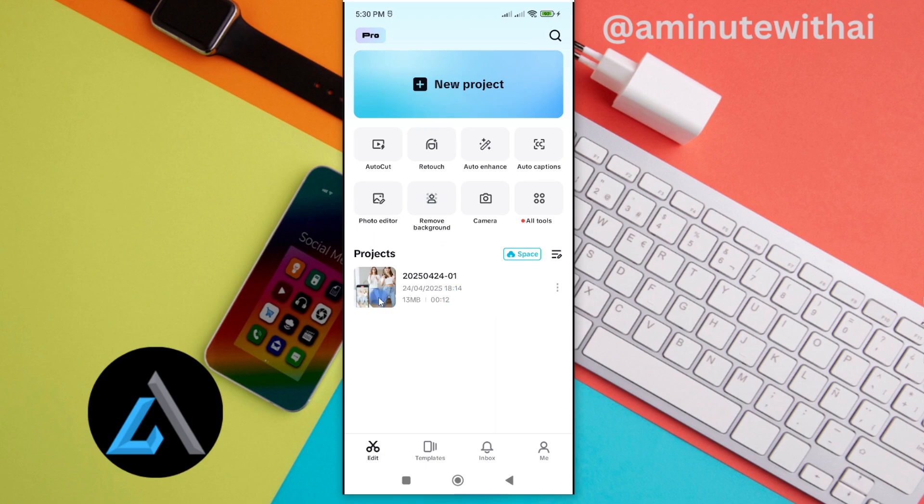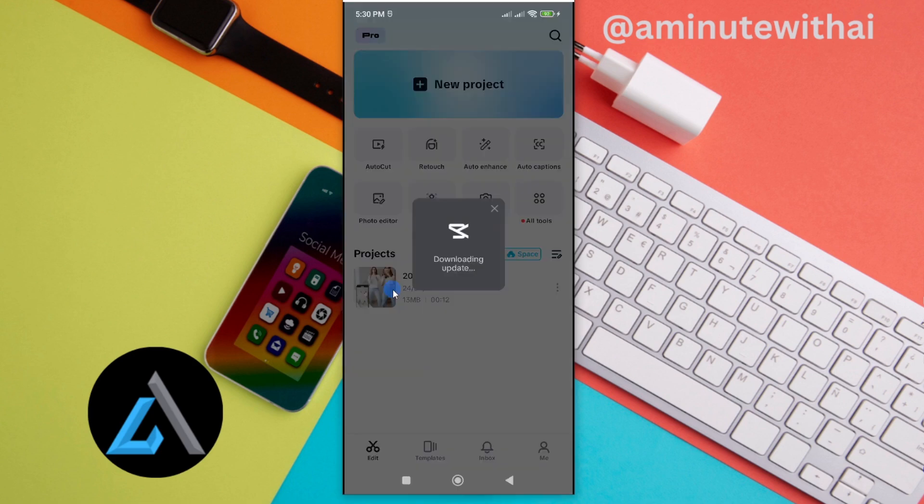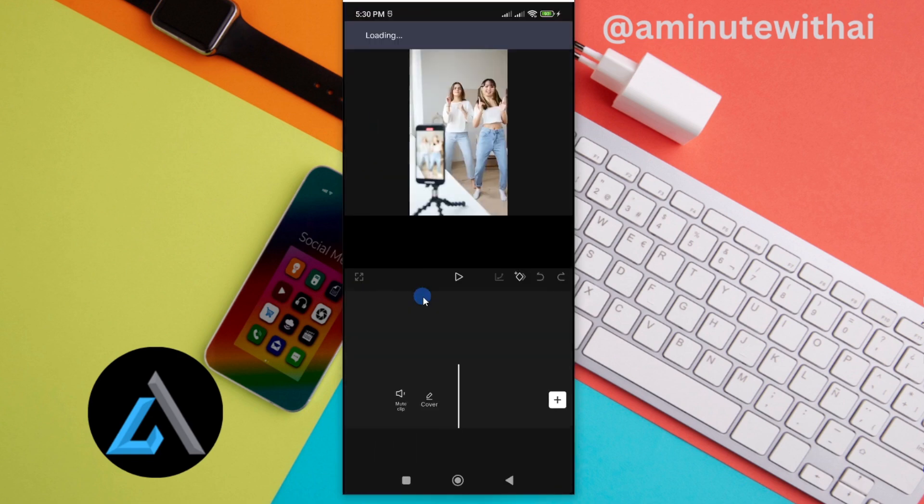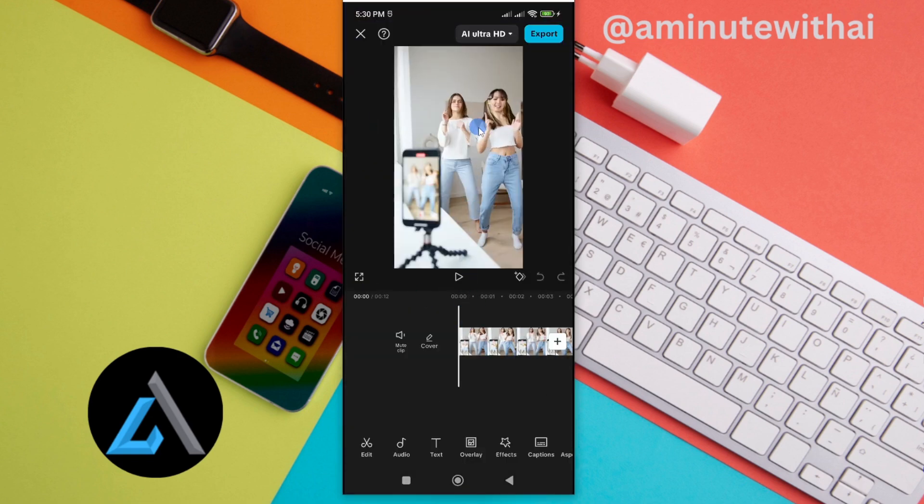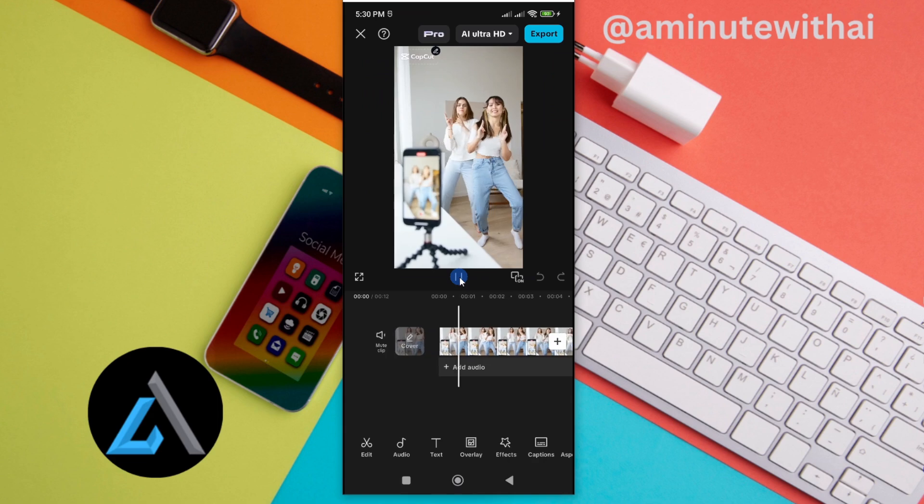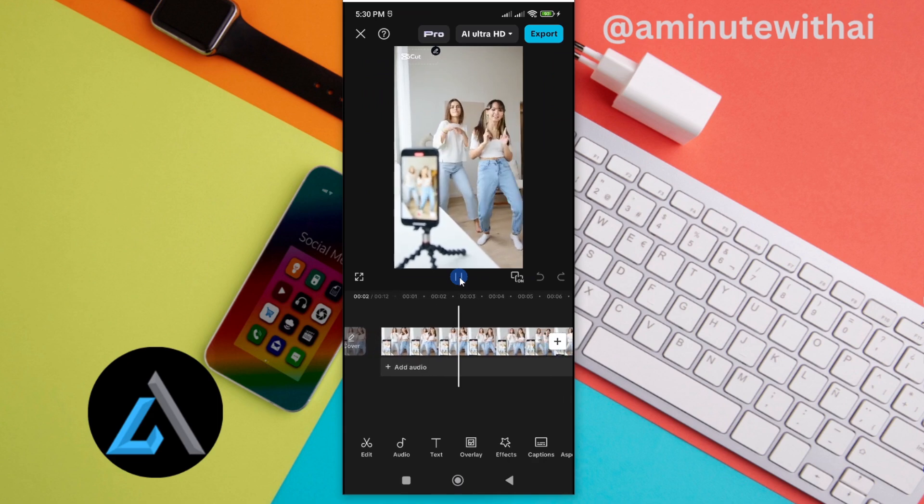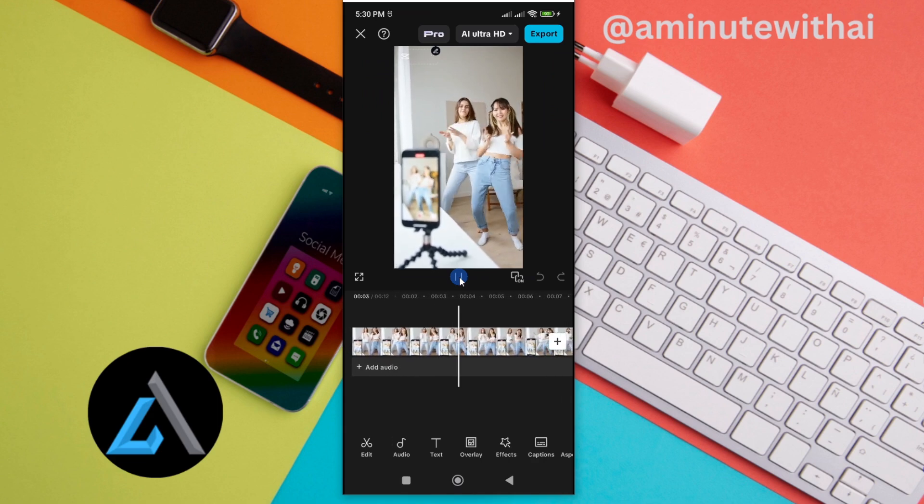For instance, I had one project that is here. And to continue with it, I'll go ahead and tap on it. And my project will be loaded. Now from here, I can go ahead and begin editing my previous project.